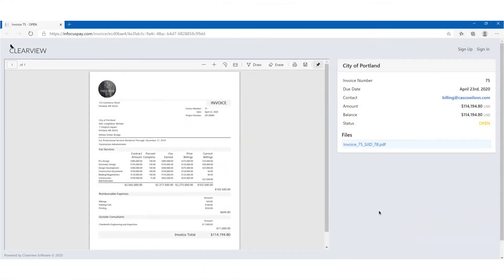UniNet AE comes with built-in efficiencies and automations to help you get invoices out the door quickly and receive payments faster. From online bill review to our automated invoicing tool, let's take a look at how to produce an invoice with UniNet AE.